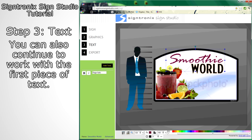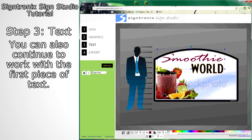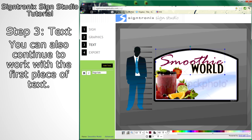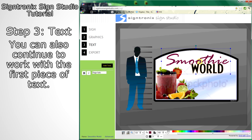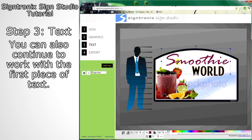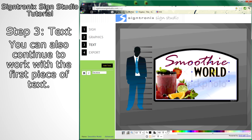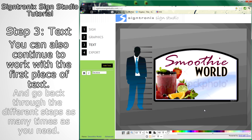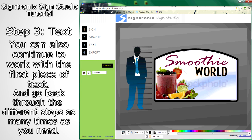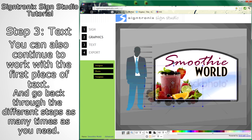Just like with images, you can go back to your previous text and rescale it or place it somewhere else. And remember, you can go between the different steps as many times as you need.